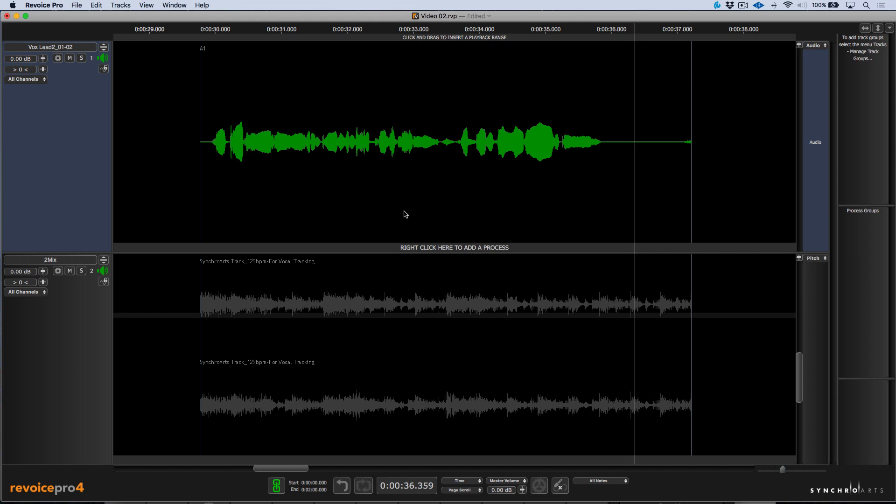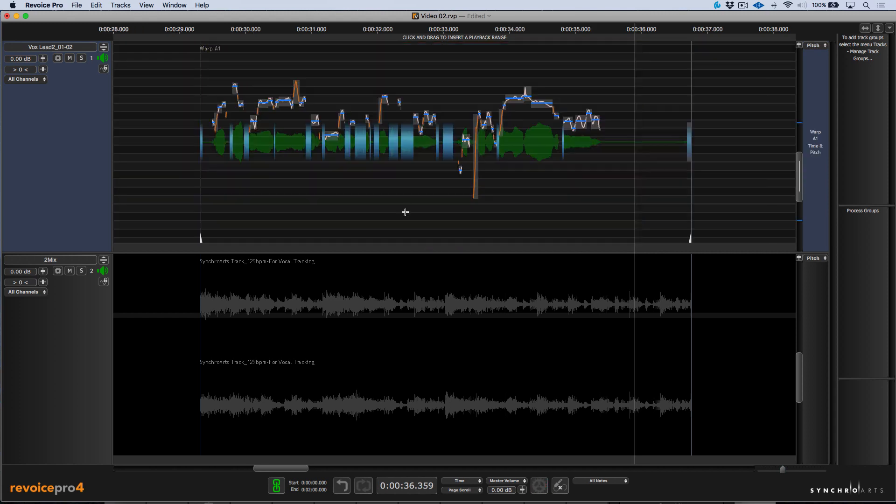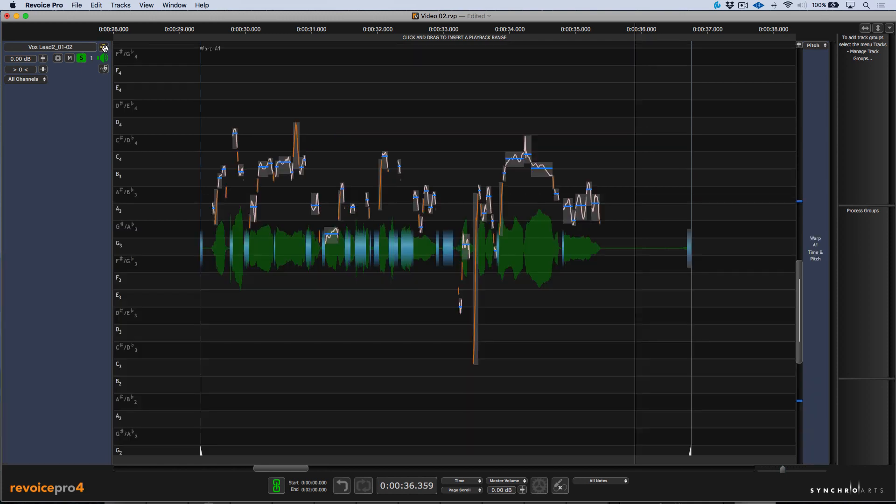So with this region selected, I'm going to click W. This will turn this into a warp region. This gives us access to the timing and tuning abilities within Revoice Pro. Now I'm going to solo this out for a moment and let's go full screen.